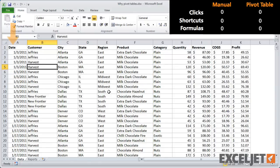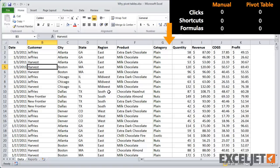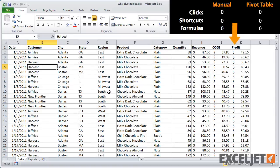You can see we've got date and customer, city, state, and region, product, and product category. And finally, quantity, revenue, cost of goods sold, and profit.